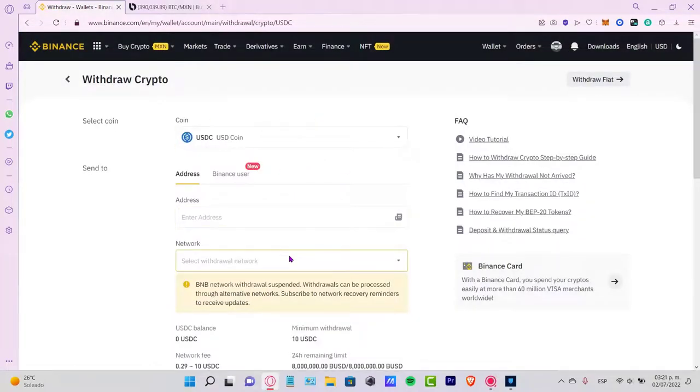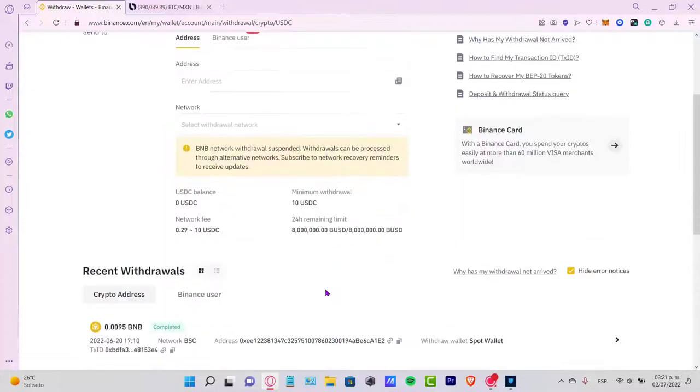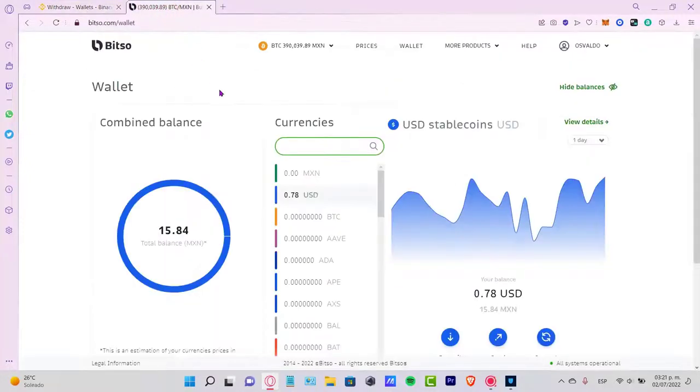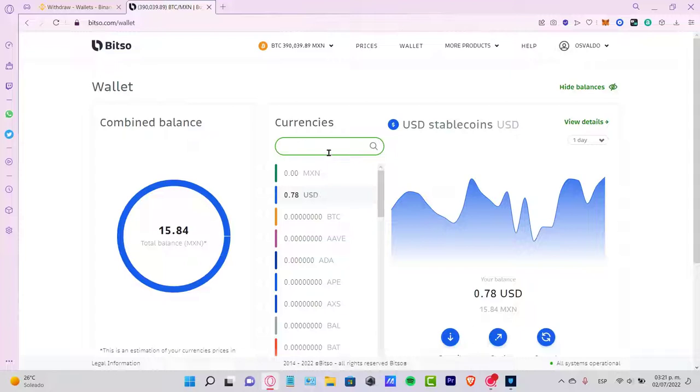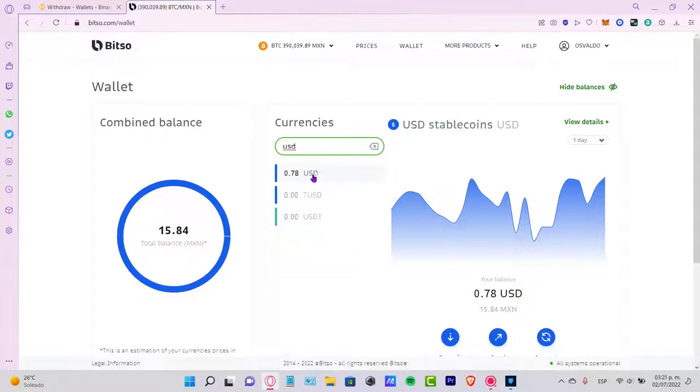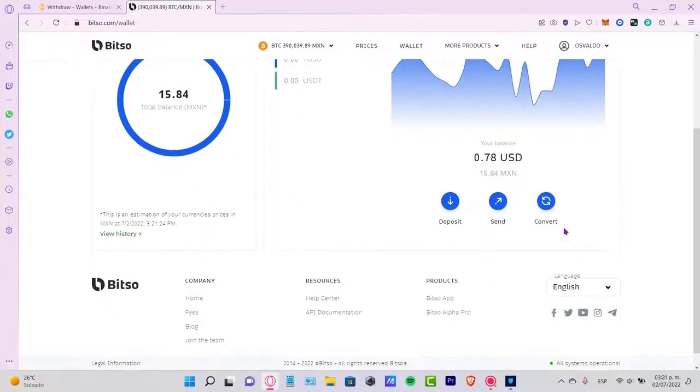It's going to be asking us for an address and a network. In order for that, we need to go back into Bitso and select the token that you want to receive. In my case, it's the USDT. I want to select here the option that says Deposit.